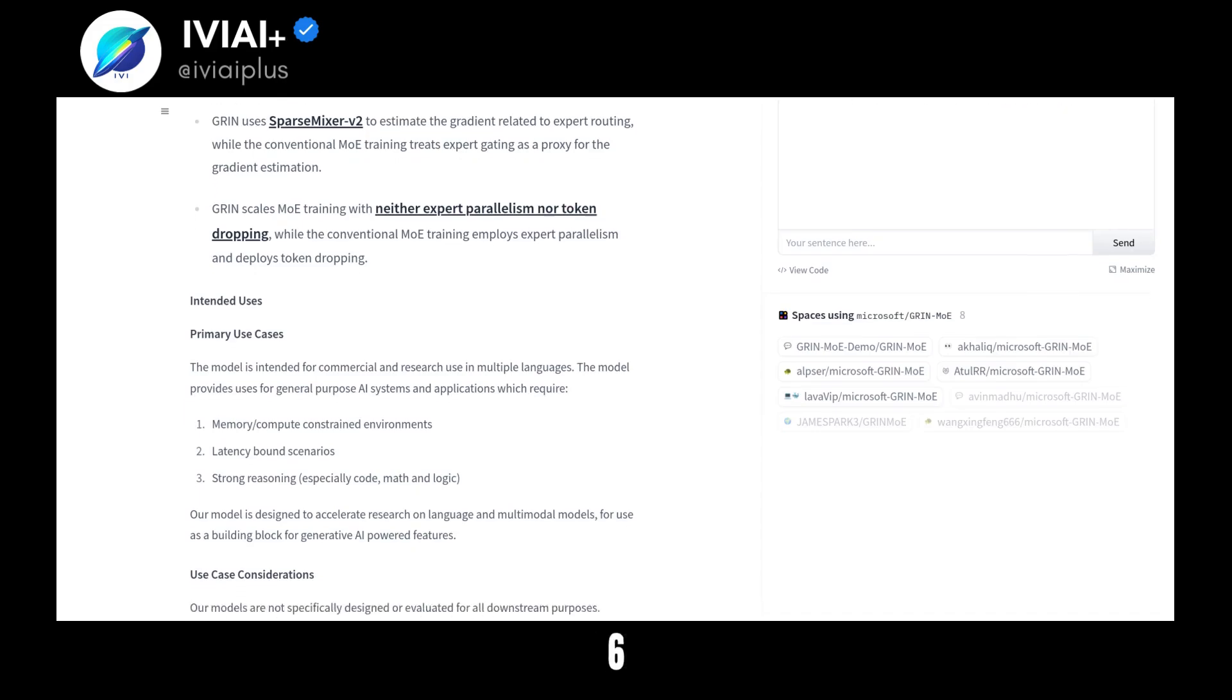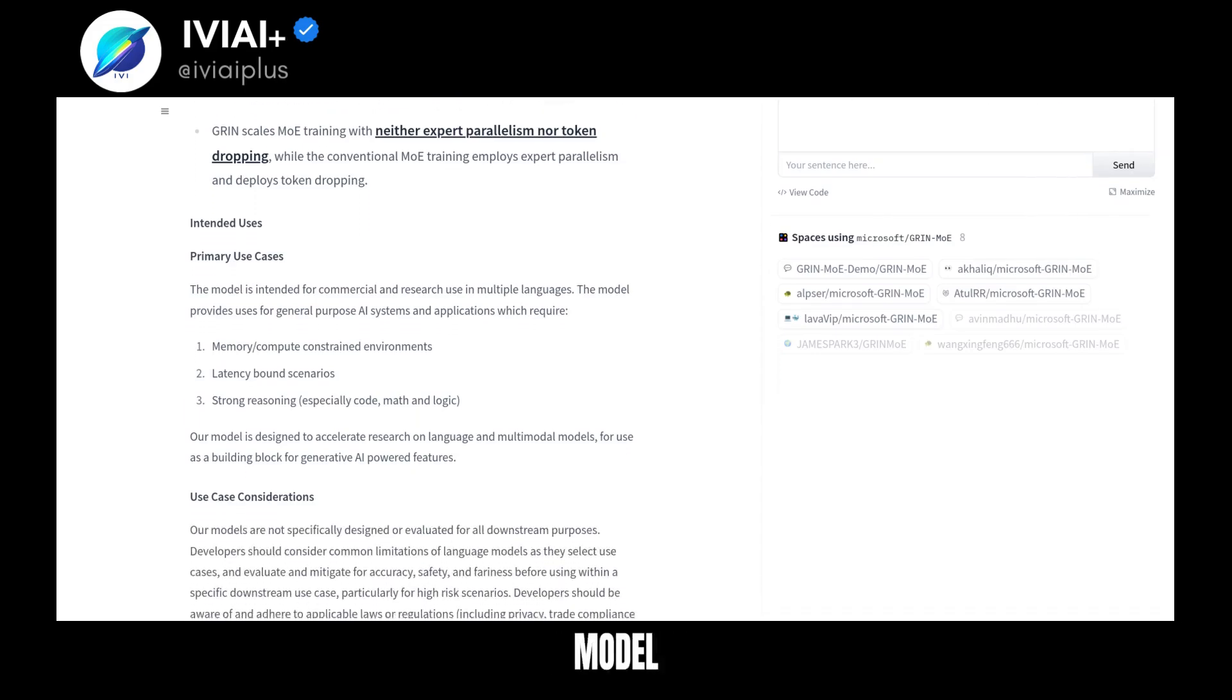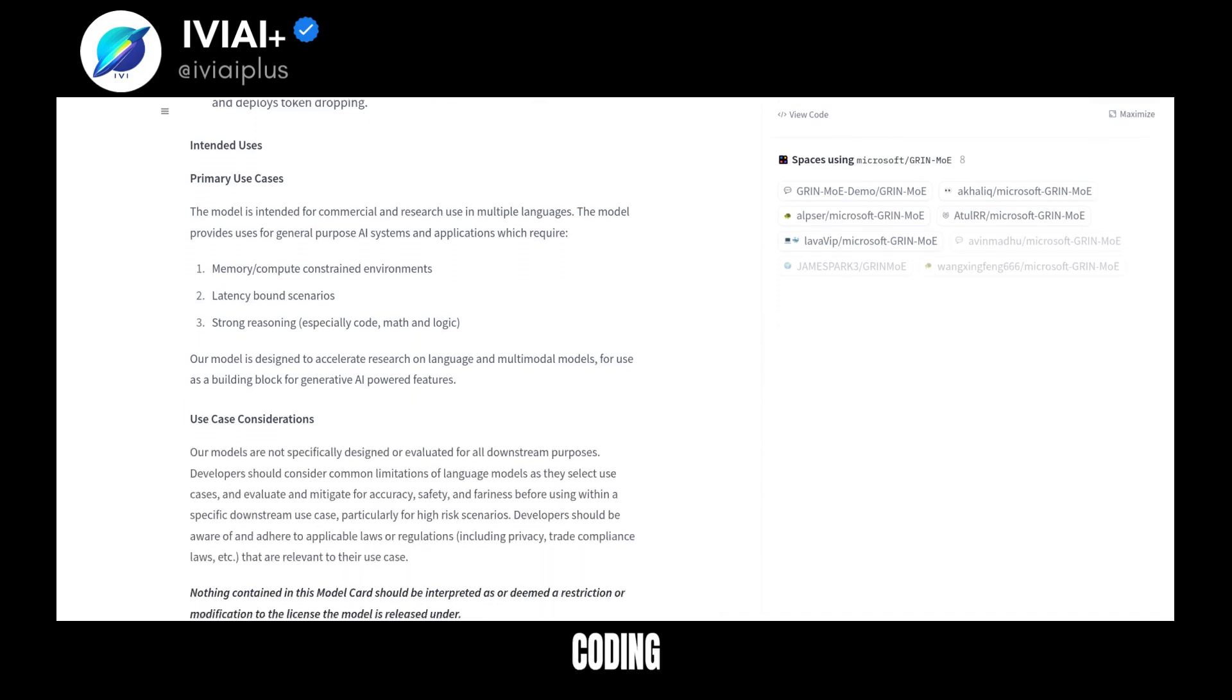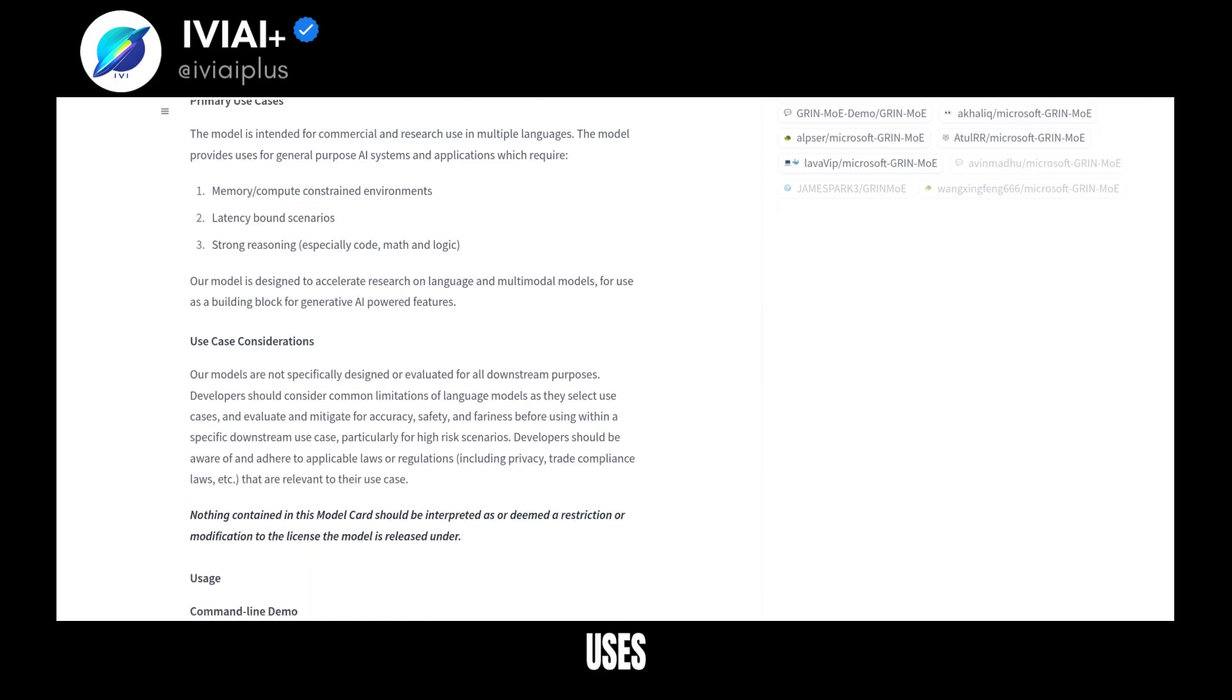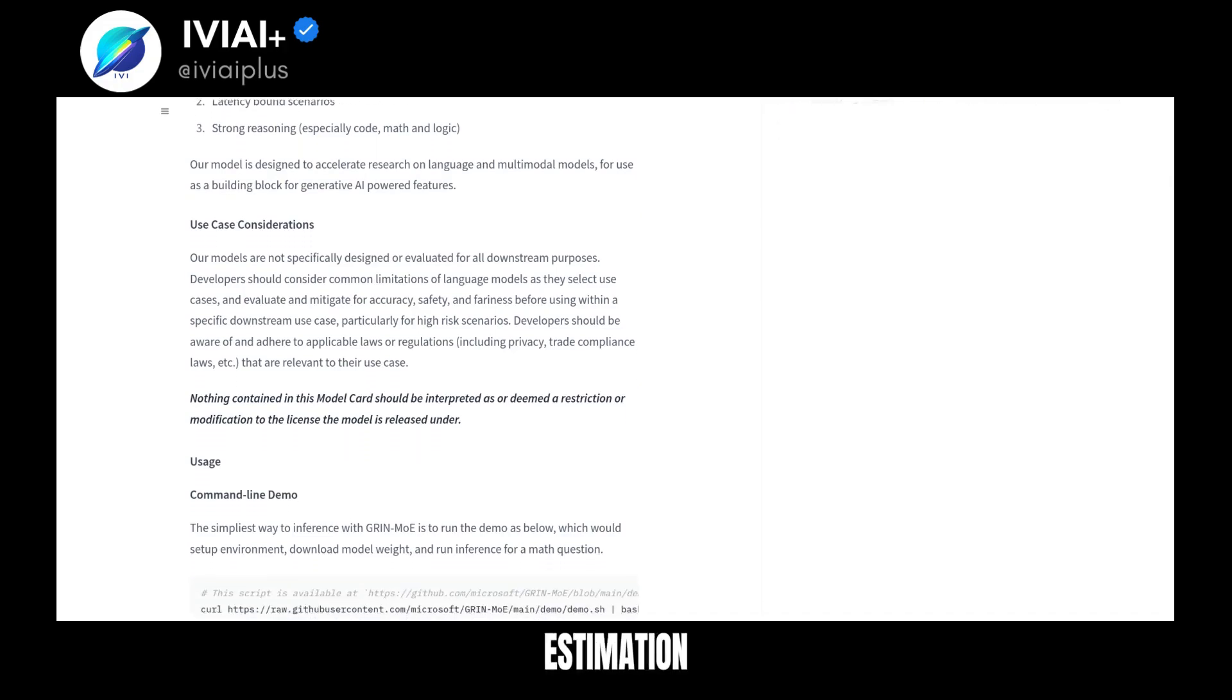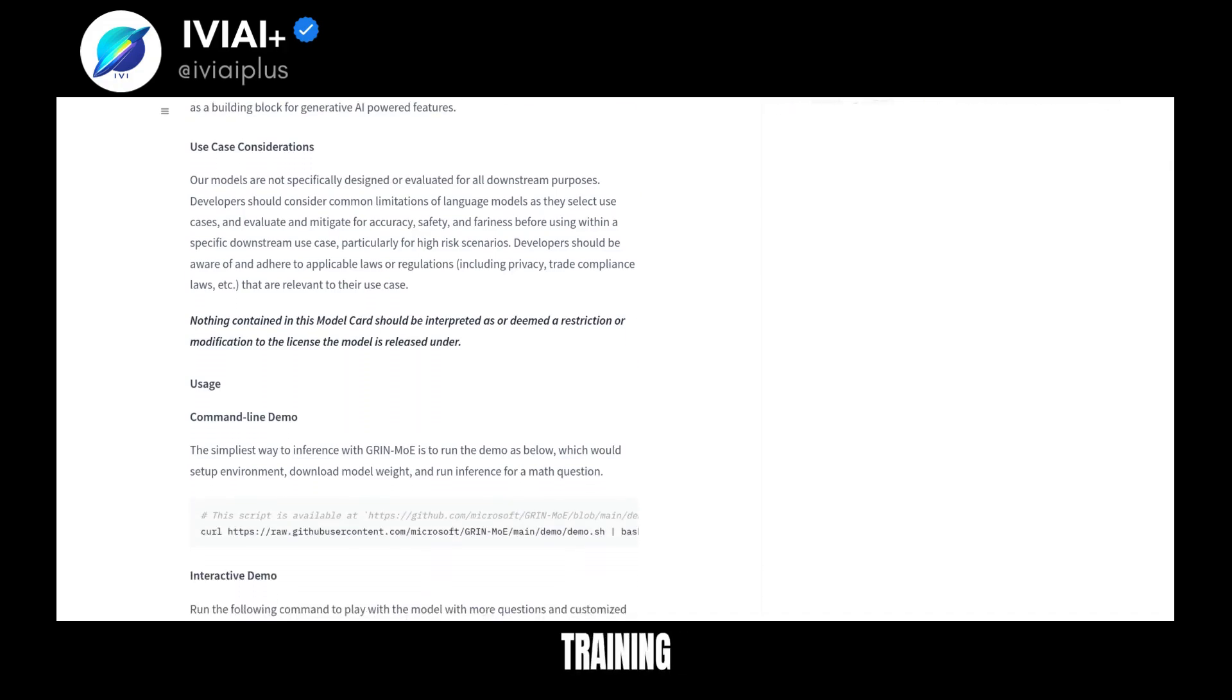Discover Grin Moe, a 6.6B parameter model by Microsoft, excelling in coding and mathematics. It uses sparse Mixer V2 for gradient estimation, differing from traditional Moe training.